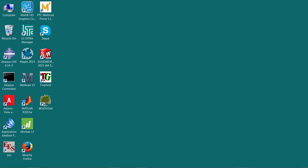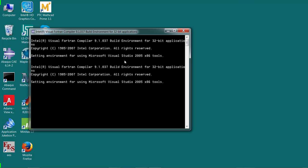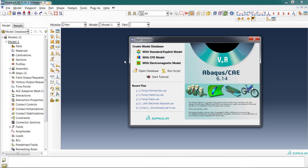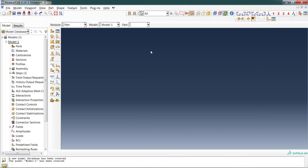To start Abacus, you want to double-click on the Abacus CAE icon. That will open up the graphical user interface for Abacus called Abacus CAE. When Abacus CAE opens, you'll see you've got this start session window that pops up. Normally you're going to build a new model database with the standard explicit model. For our case, let's do the standard explicit model.